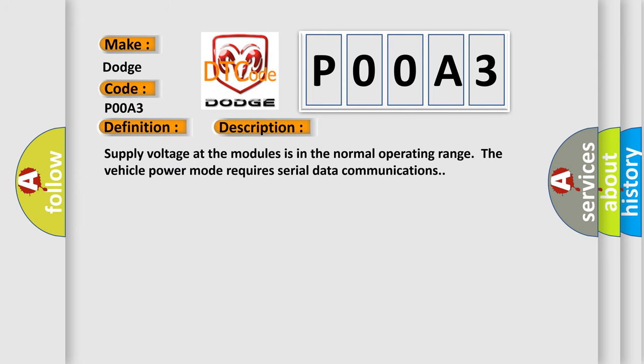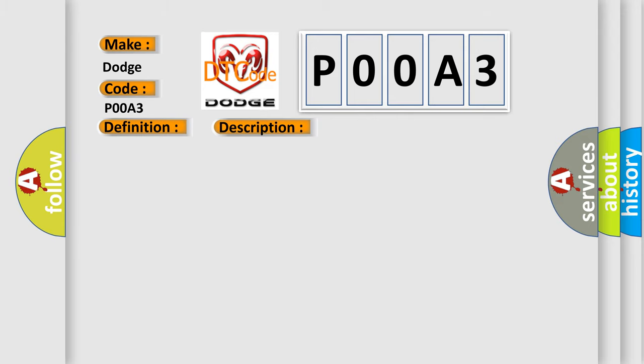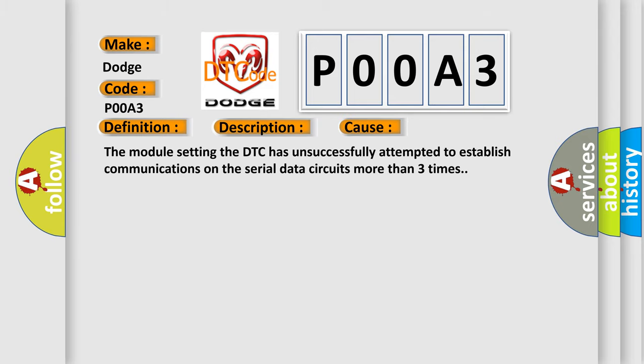Supply voltage at the modules is in the normal operating range. The vehicle power mode requires serial data communications. This diagnostic error occurs most often in these cases. The module setting the DTC has unsuccessfully attempted to establish communications on the serial data circuits more than three times.